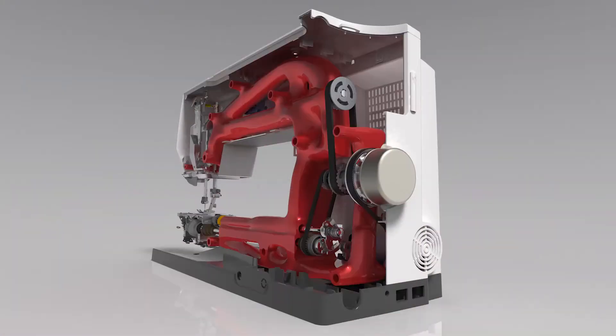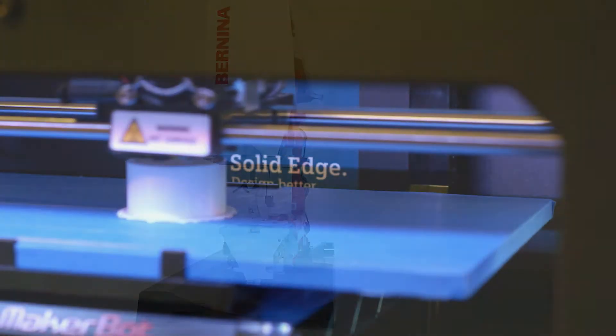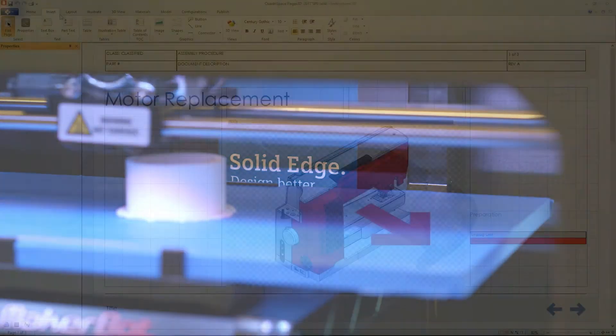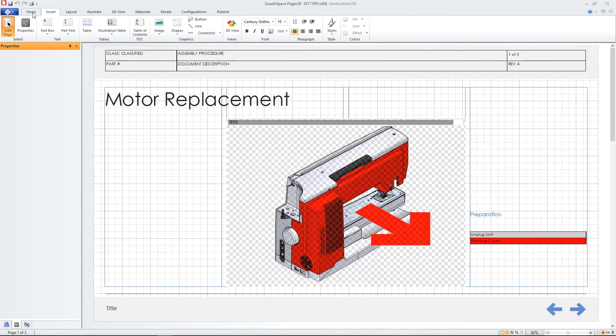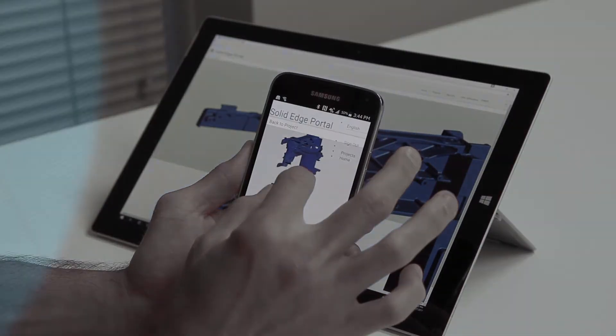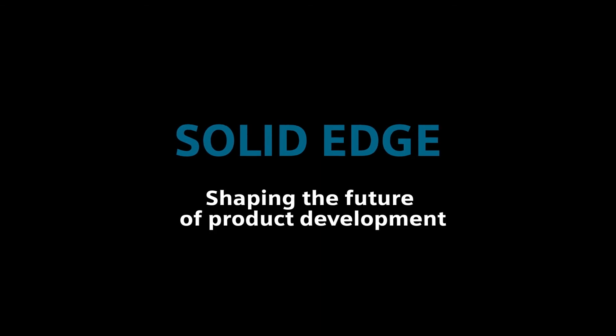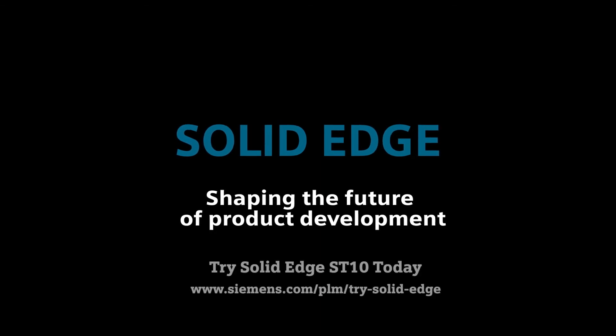The Solid Edge ST10 portfolio of products from Siemens brings every aspect of your product development to the next level. Solid Edge, shaping the future of product development.